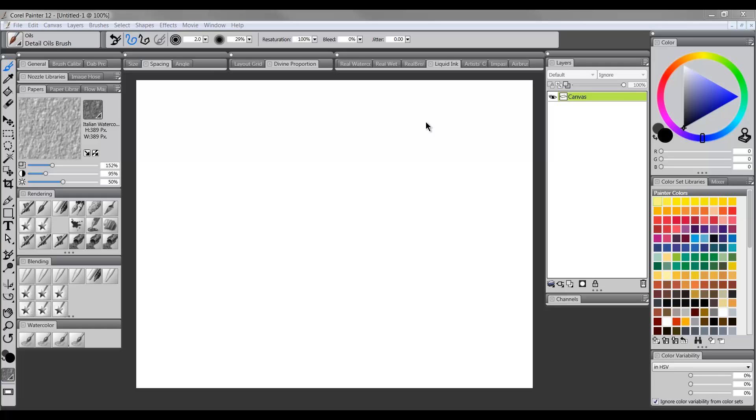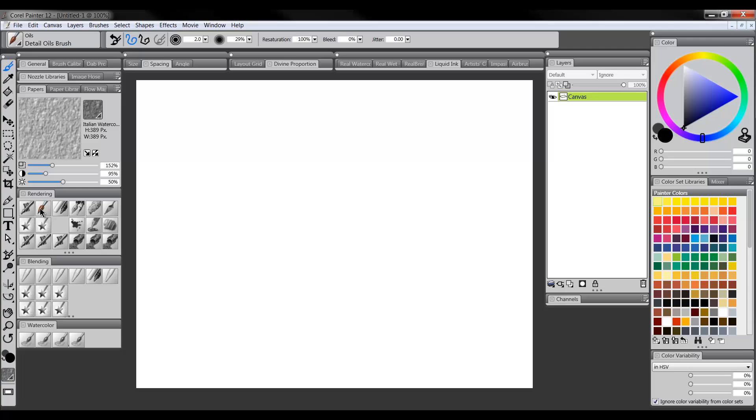Let's take a look at some basic sketching techniques inside of Corel Painter 12. When I'm doing sketches, the tool I like to use is the Detail Oils brush. Any thin diameter brush will work. You want something that builds up kind of slowly so it acts more like a pencil.